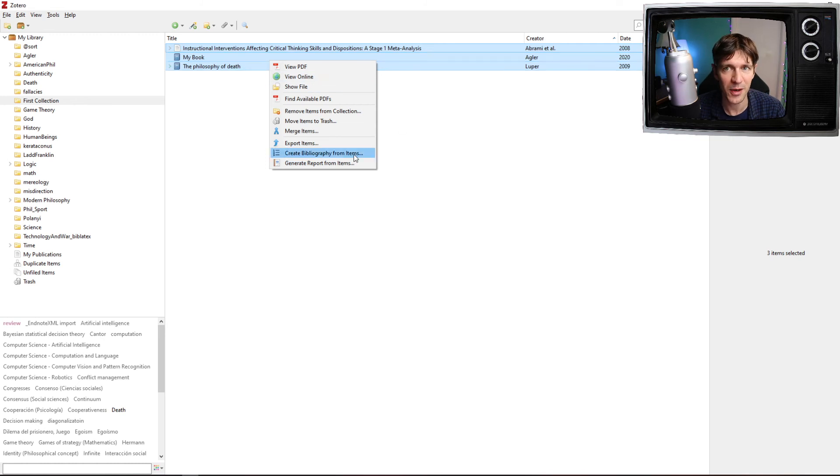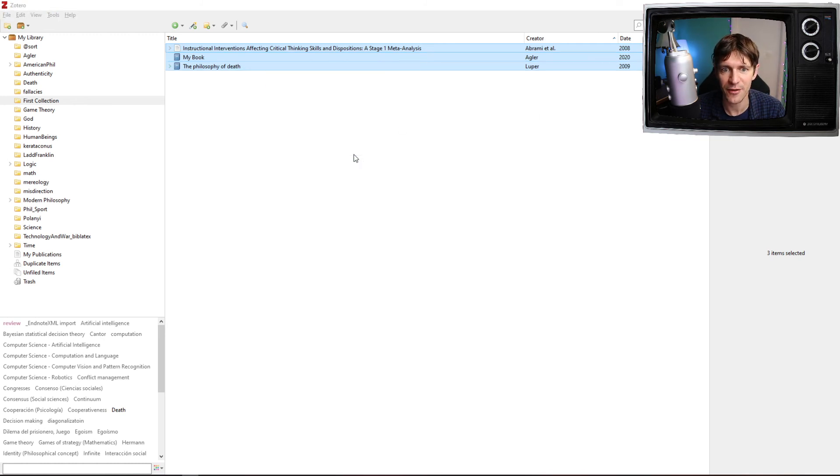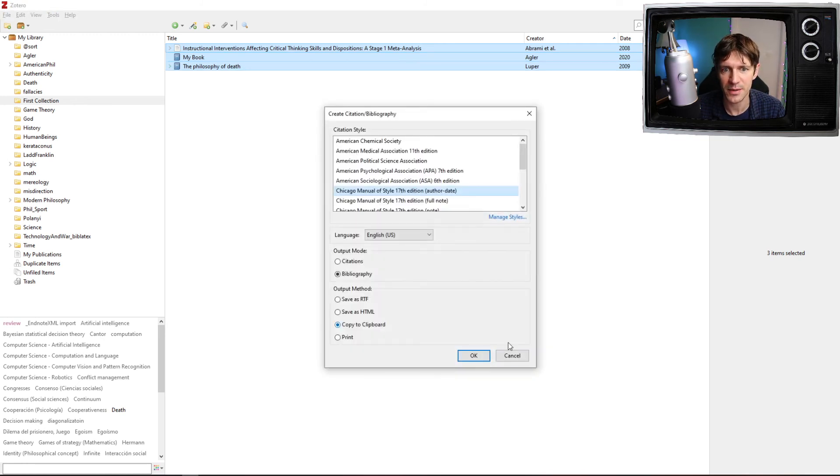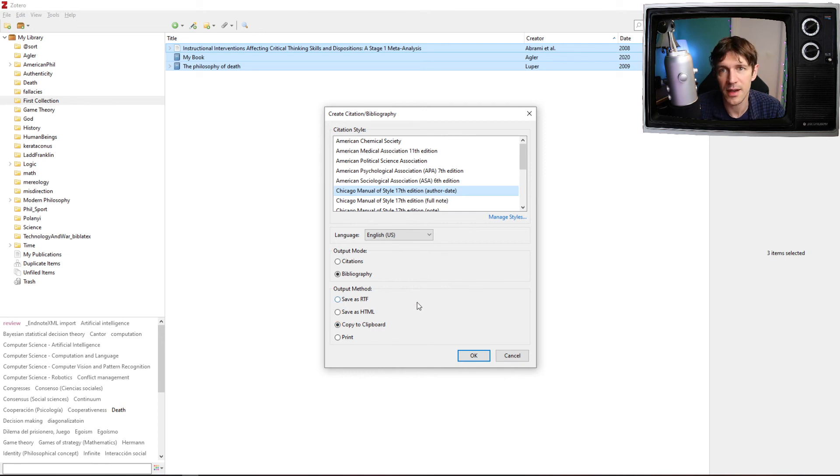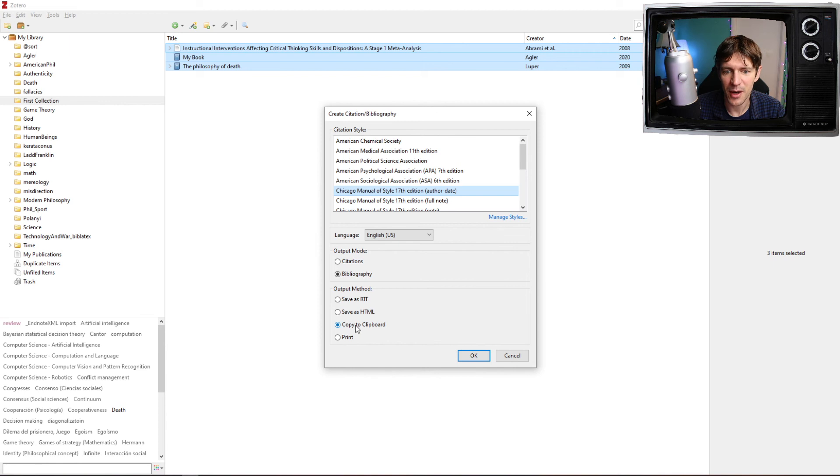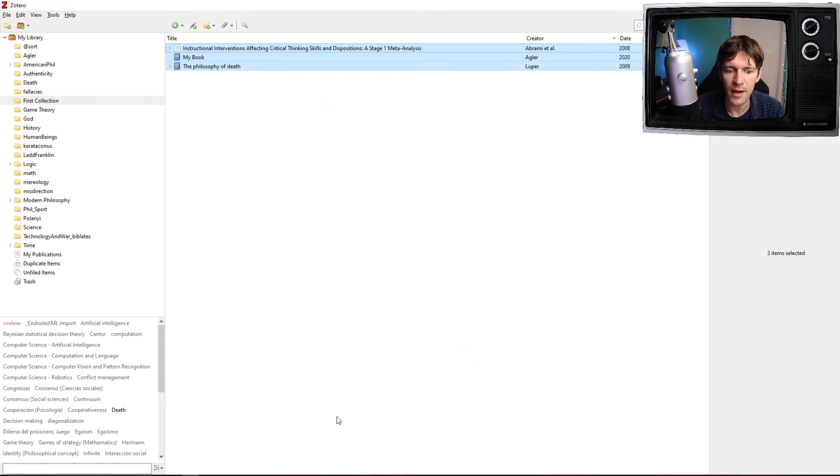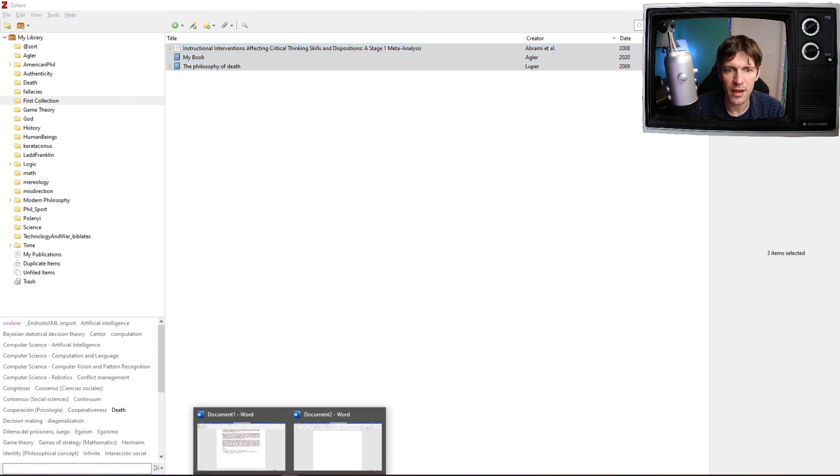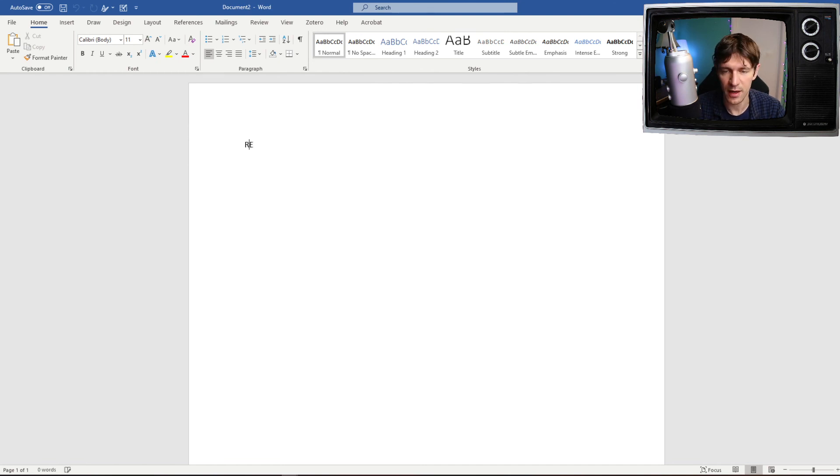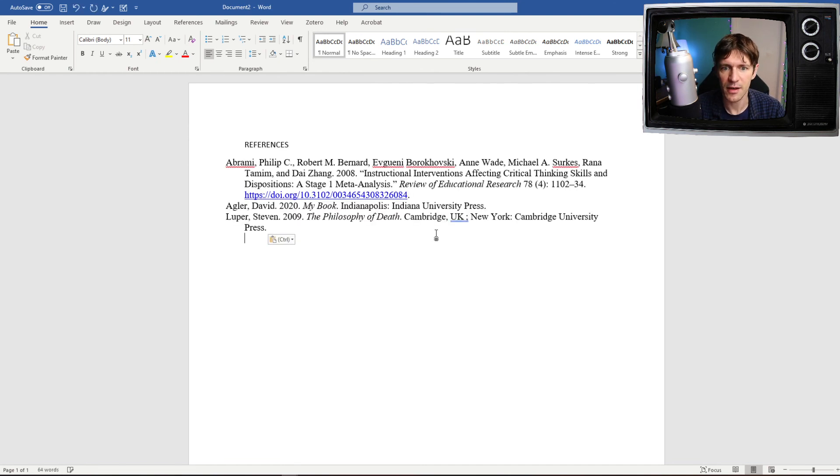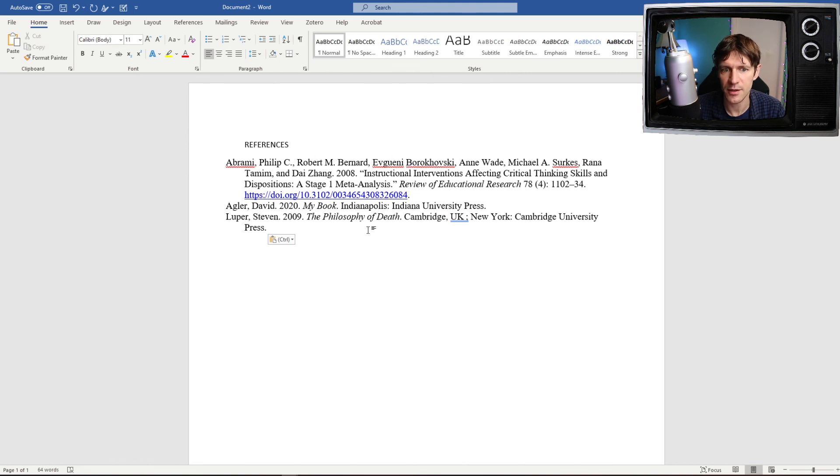Then I'm going to create bibliography from items. I'll select the style I want and whether I want and how I want the bibliography to be created. Here, I just want to copy and paste it into a Word document, so I'm going to put copy to clipboard. I'll click OK. Then I will go back into Word and I'll say references, and then I'll just copy and paste. See here, it's provided the entries themselves.